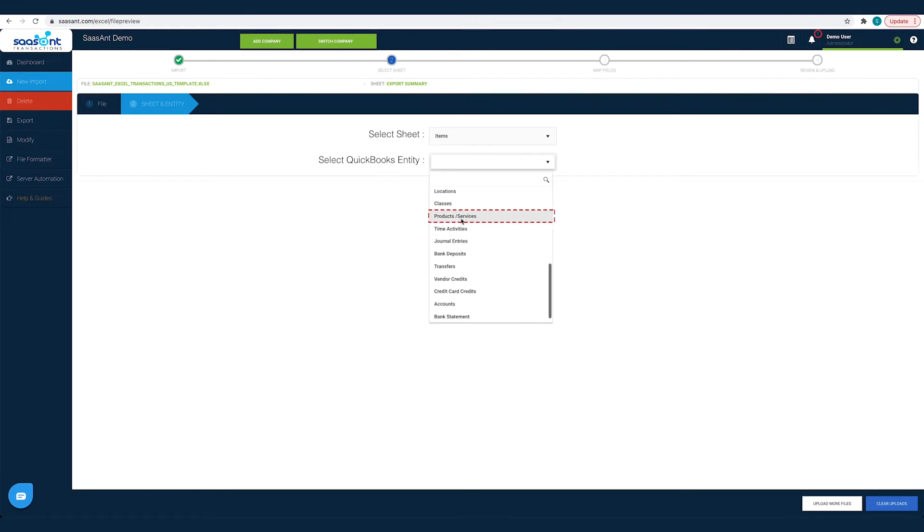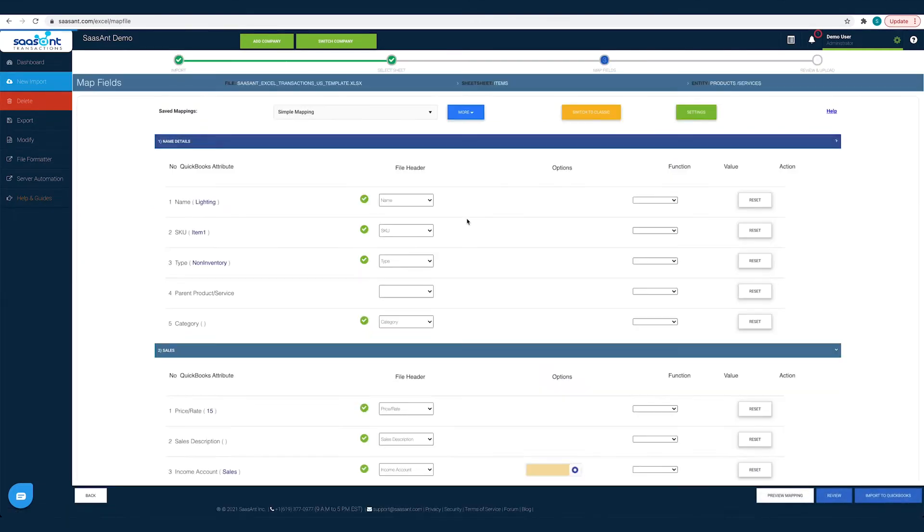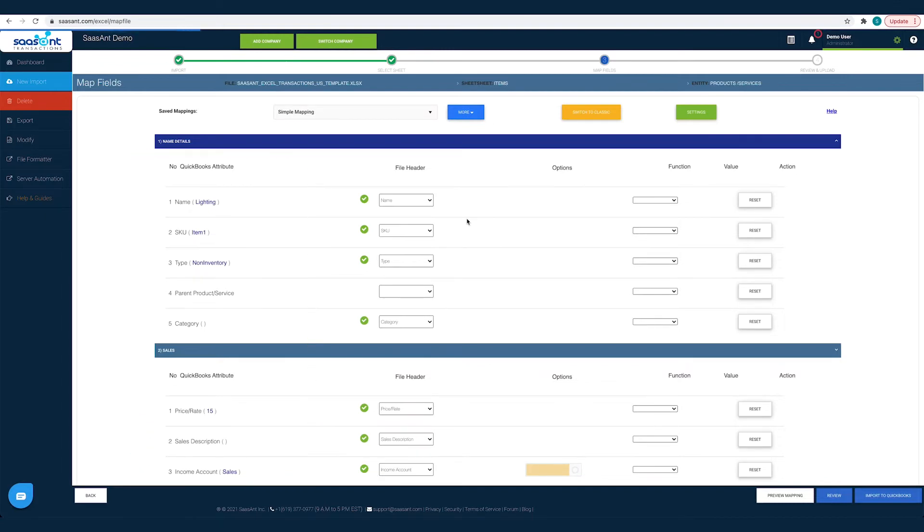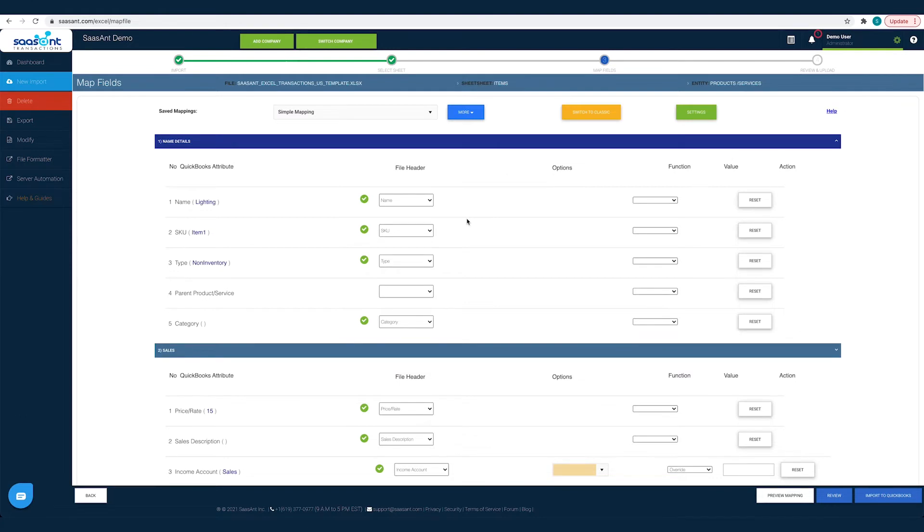This is the crucial part of importing. Observe the steps carefully to avoid any errors while importing. The left column lists the QuickBooks fields as available in QuickBooks. The next column lists the file headers as you have in your file. All you have to do is map the file header to the corresponding QuickBooks field. This mapping is to make SaasAnt Transactions understand each file header so that it can post it under the appropriate QuickBooks field.